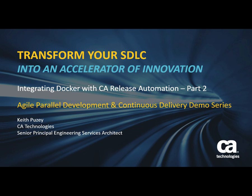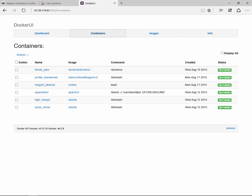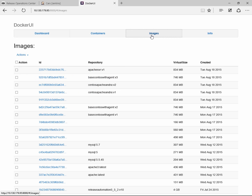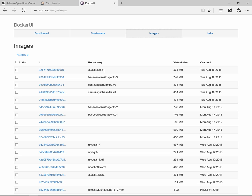First I'm going to switch to my Docker system. As you can see, if I click on the Images tab here, these are the images that are created on the Docker server. And this one here, the Apache Server v1, that's the image that we use for most of the deployments.